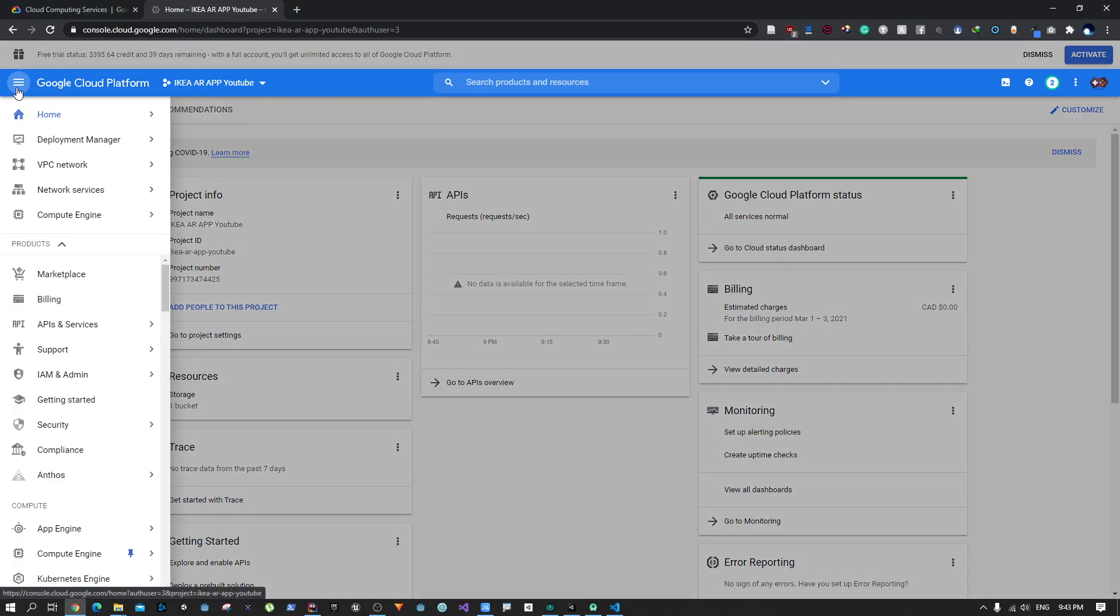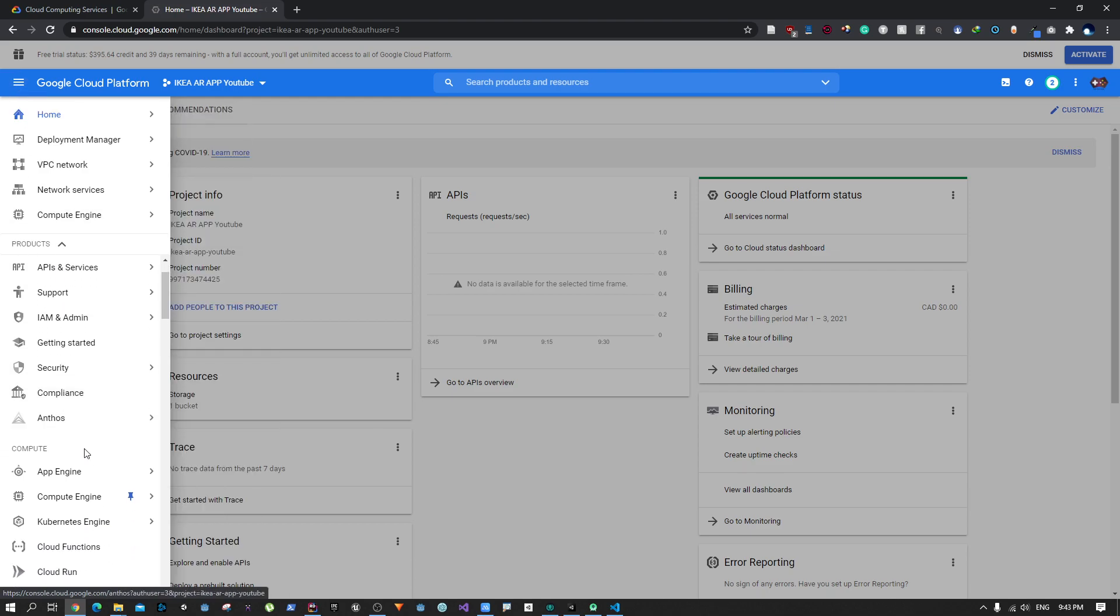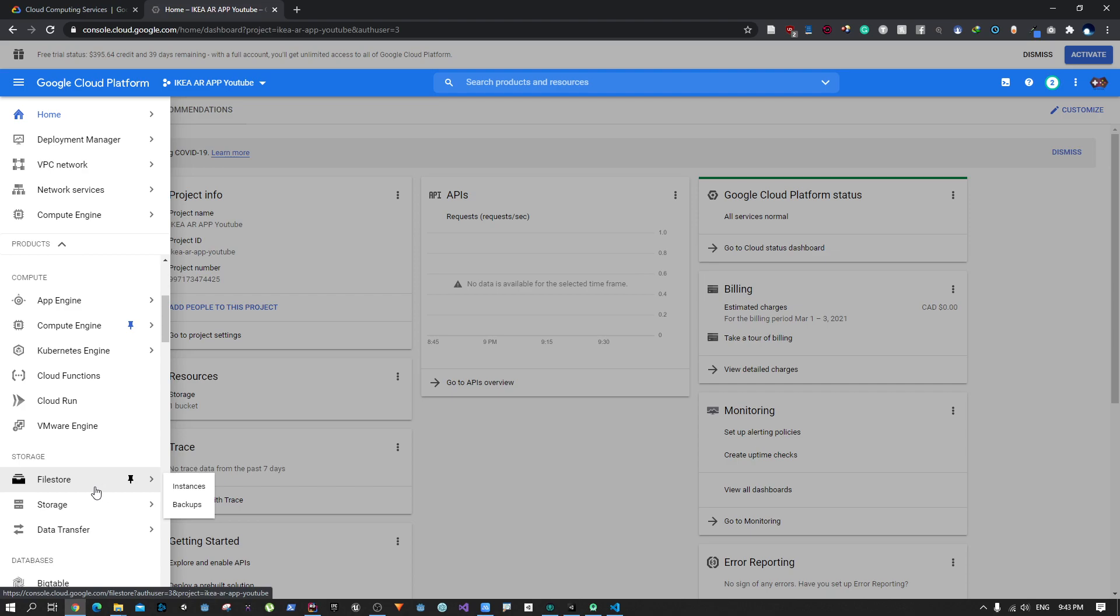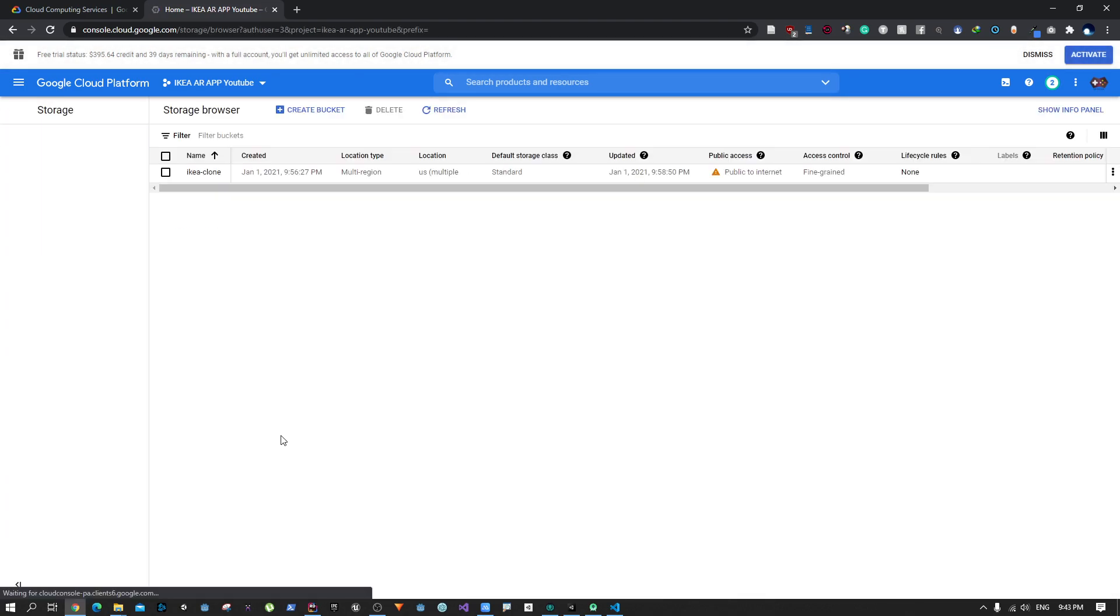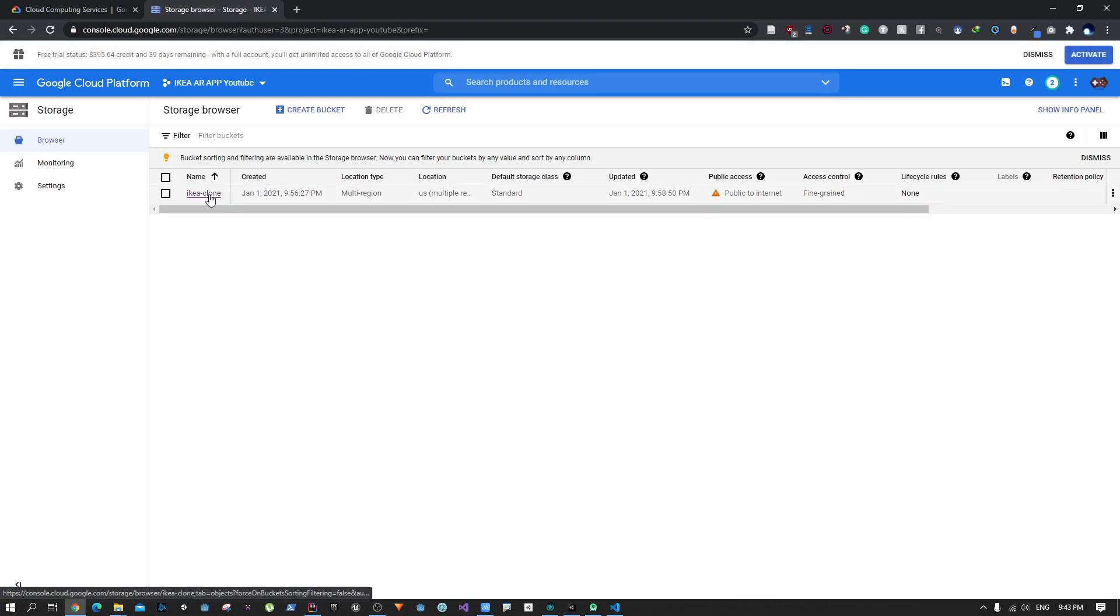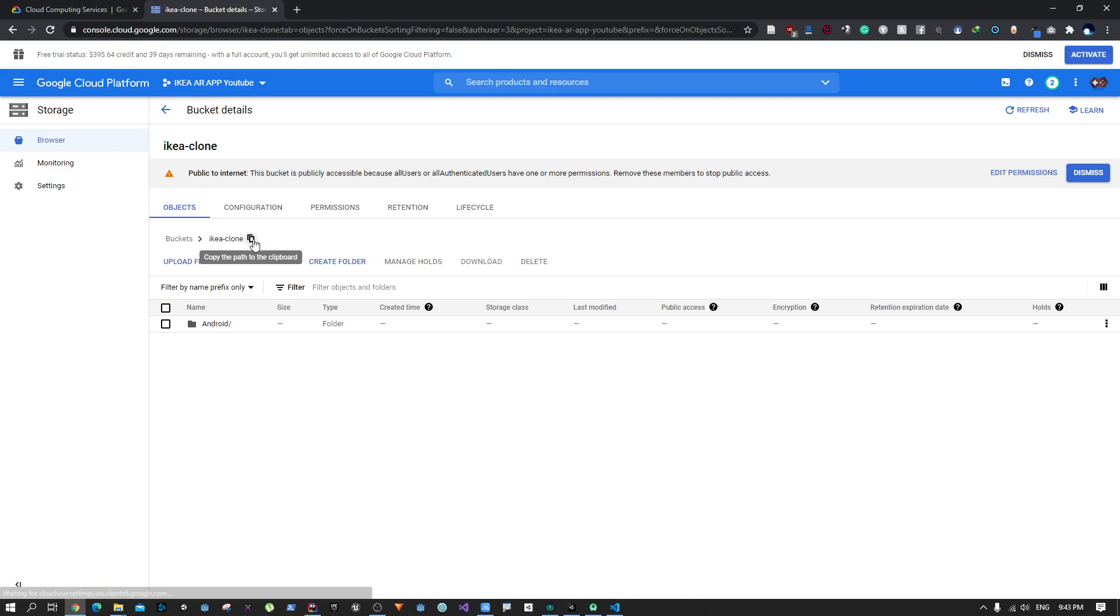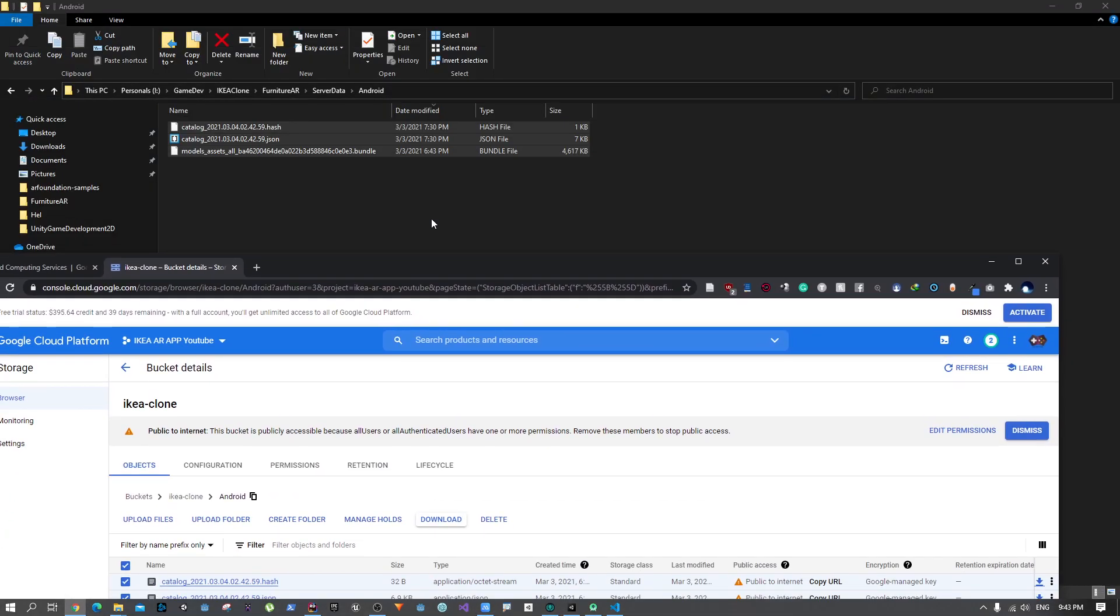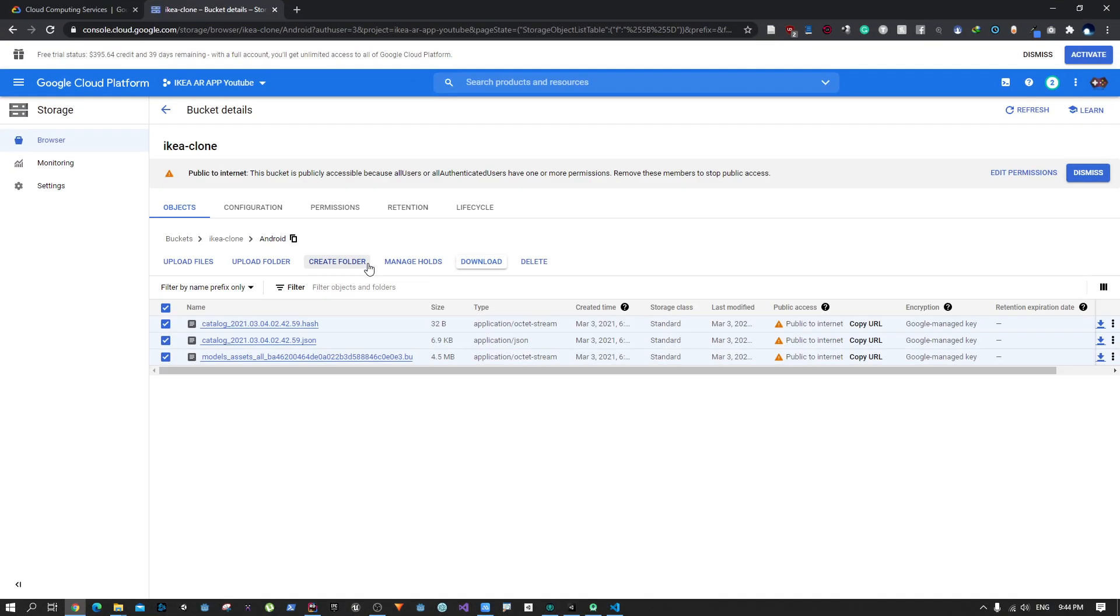What you need to do is go back to the Google cloud and upload these files. Just a recap if you don't remember: you need to go to this hamburger menu, go to storage, and from there you'll find the project that you created. Delete all this from here and then upload the new catalog. Make sure to do this, otherwise your changes might not be reflected.